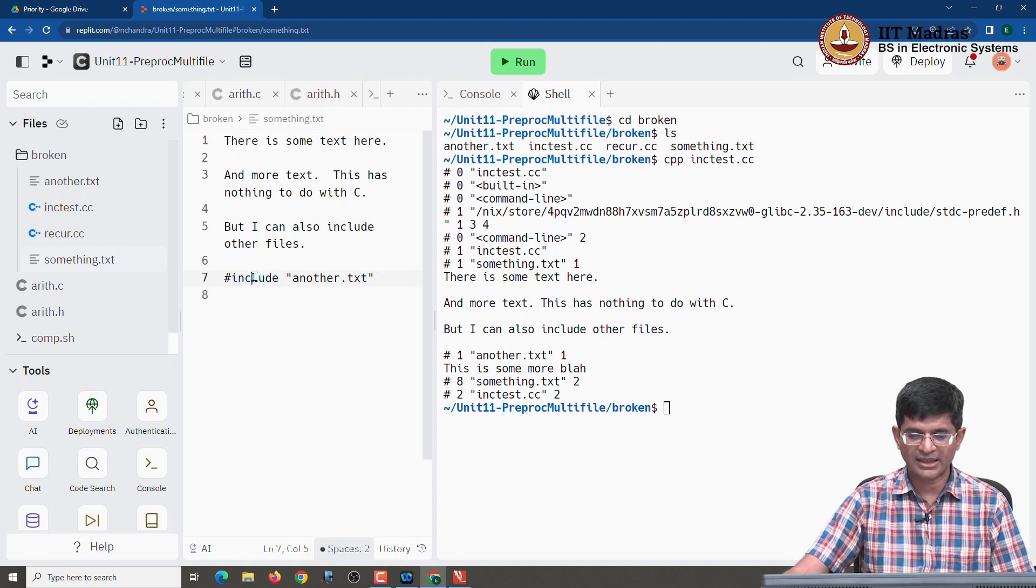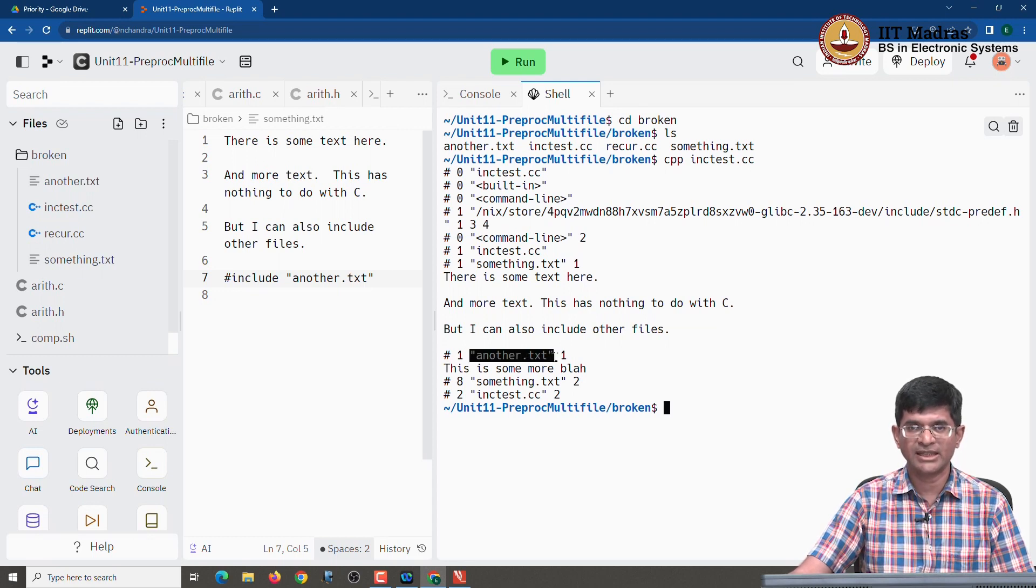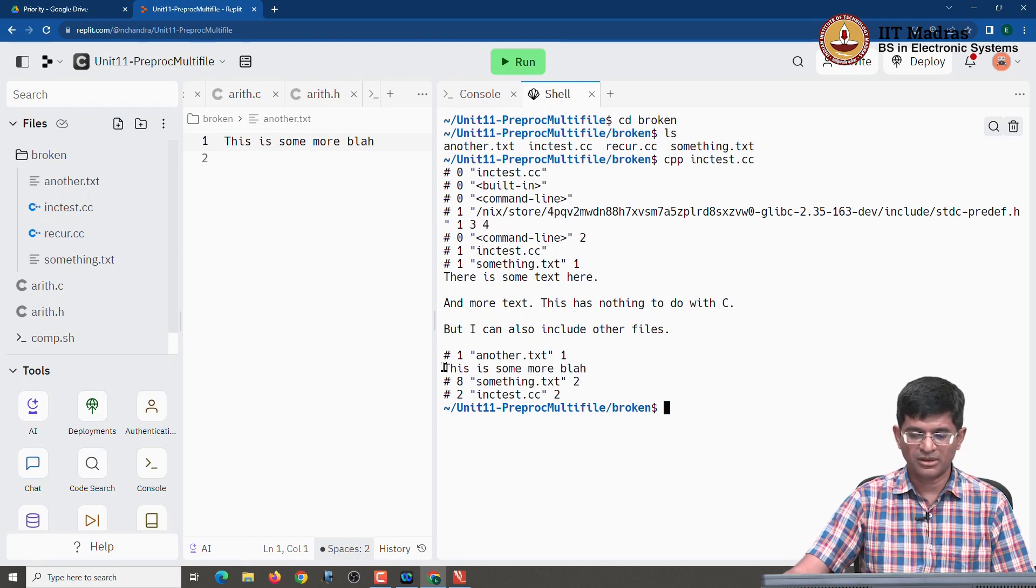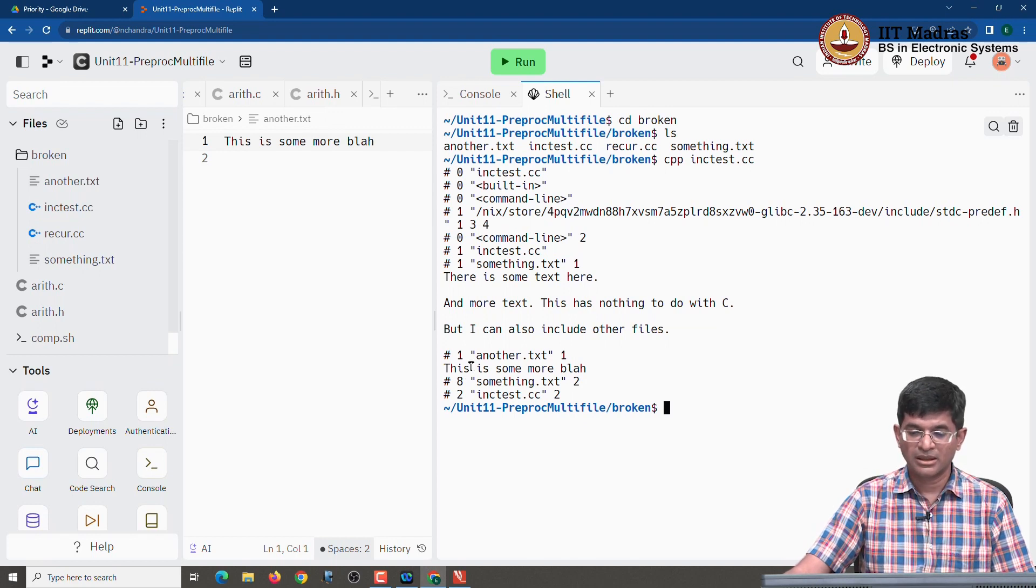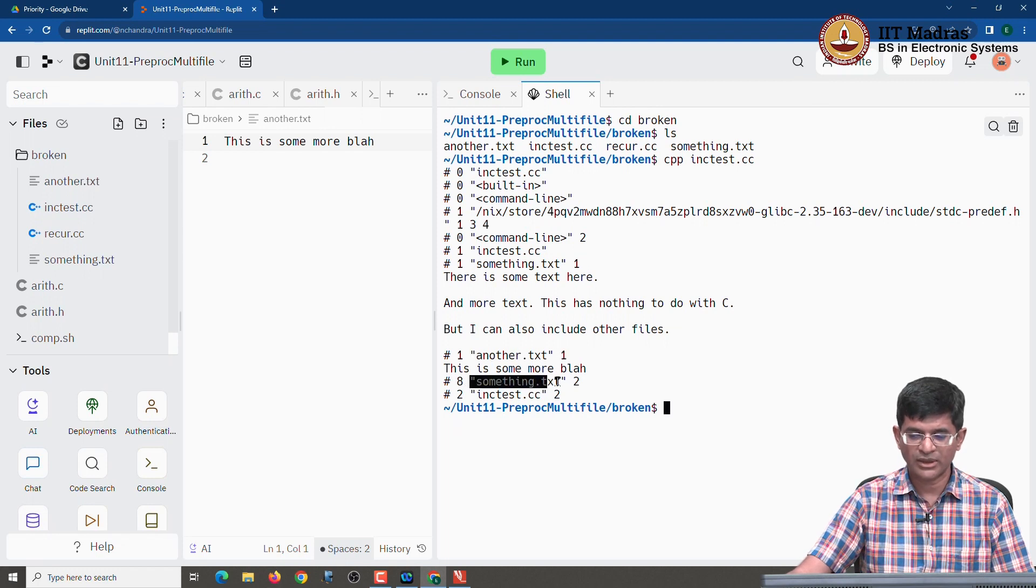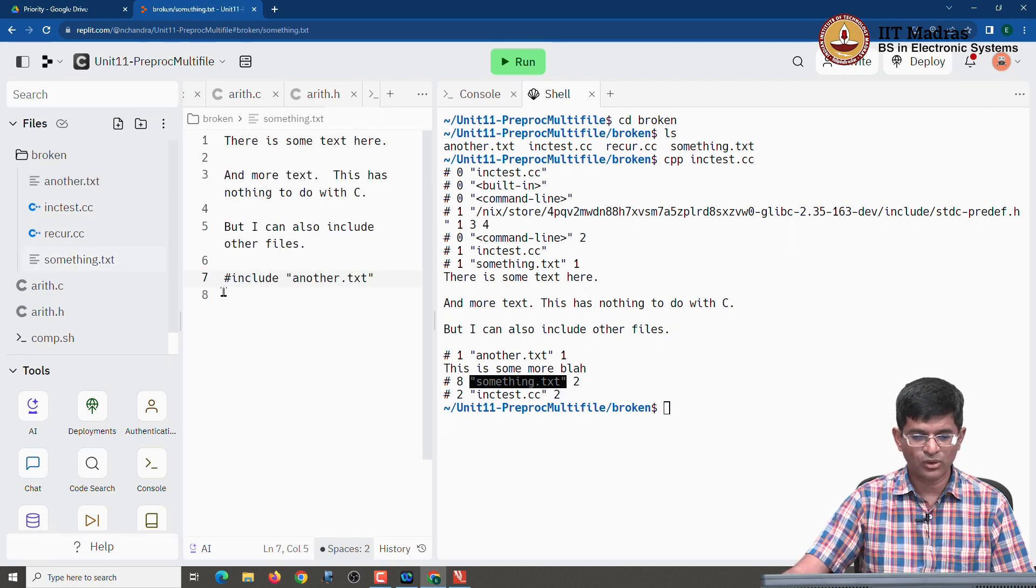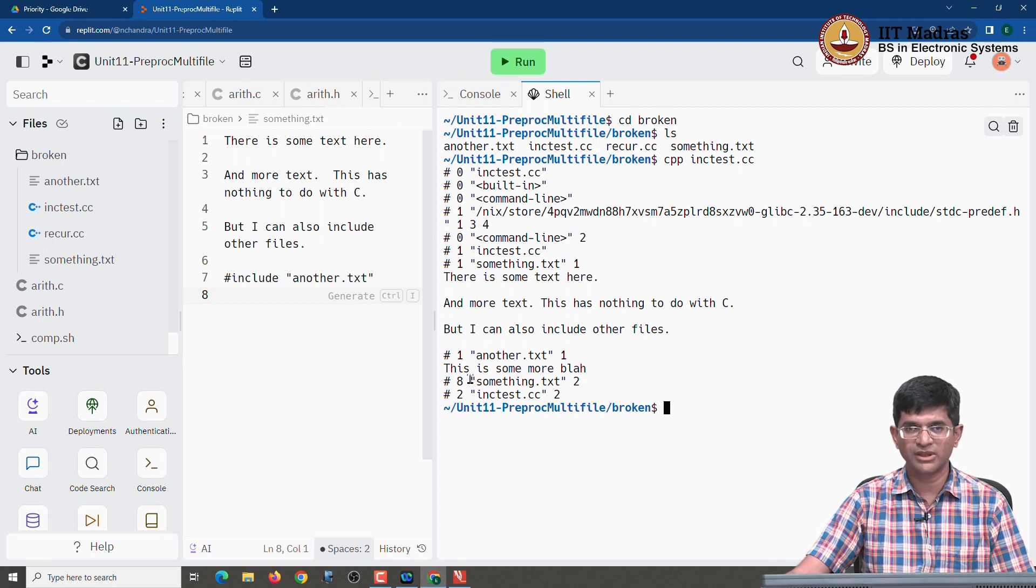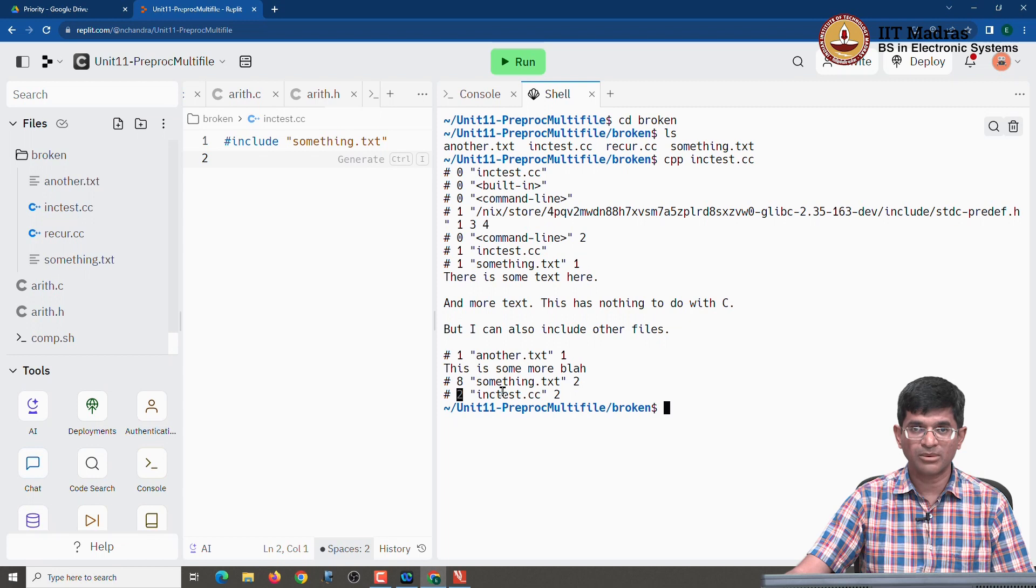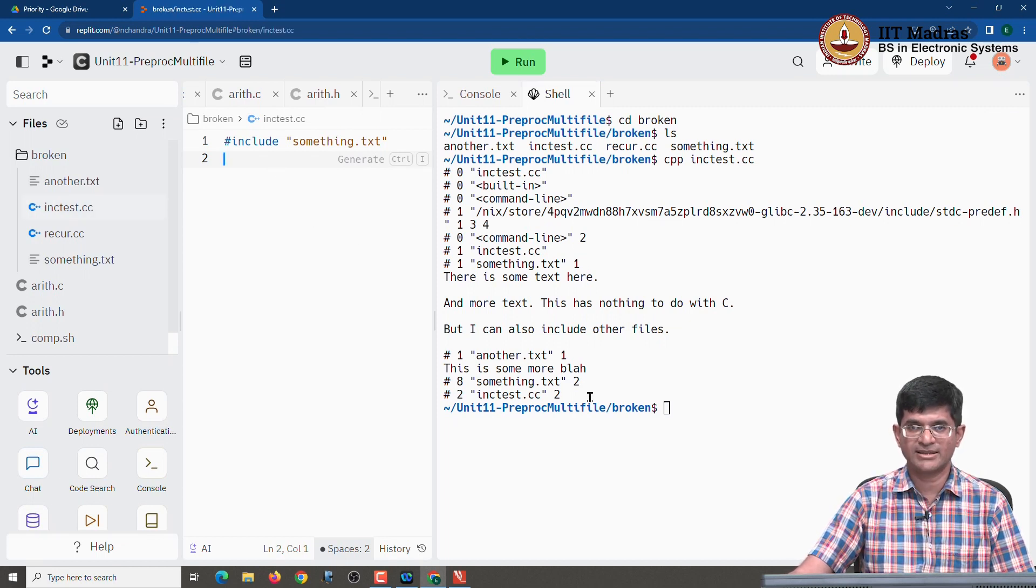Except this last line which was the hash include another dot text. Instead of that line hash include another dot text, I find that there is yet another hash. But now it tells me that it is going to be basically replacing it with another dot text. And at that point what it has done is it has taken the text from here, this is some more blah, but without a hash in front of it. And that is it, so it is basically done. Now, as soon as that another dot text the content of that is over, it goes back into something dot text. And basically tells me that it is now on line 8 of something dot text, it has got nothing further to do over here, it exits something dot text. It goes back to ink test dot cc line number 2, this line number is in front over here. It finds that it has nothing further to do and exits.